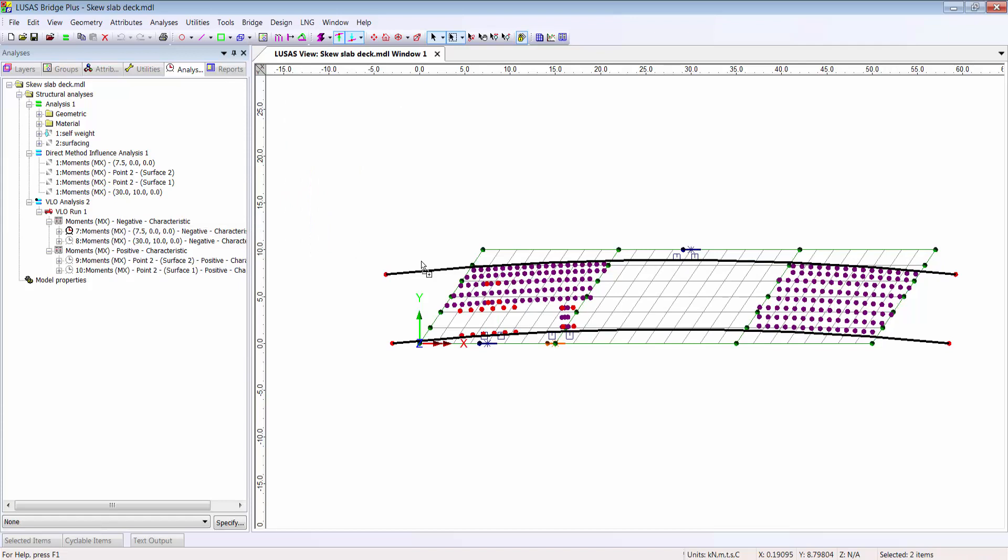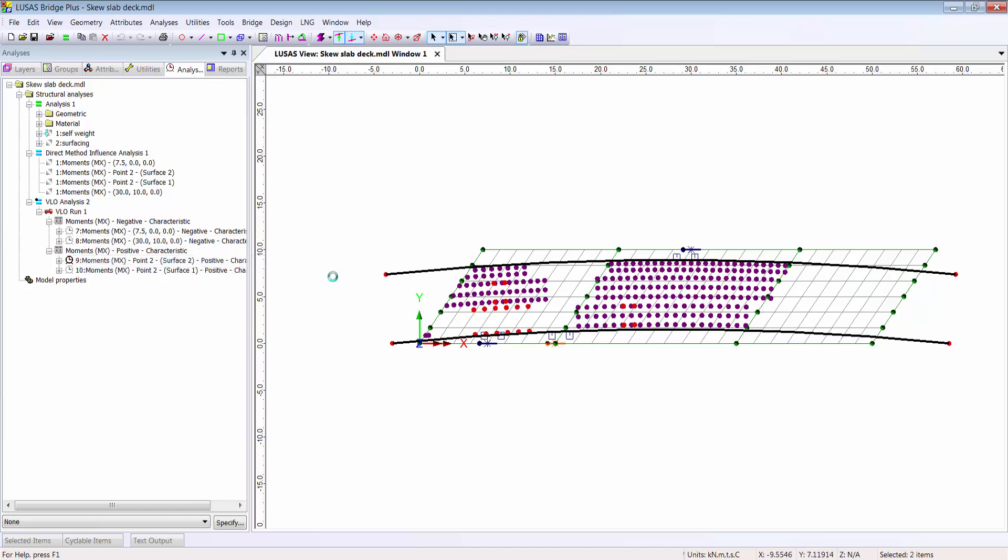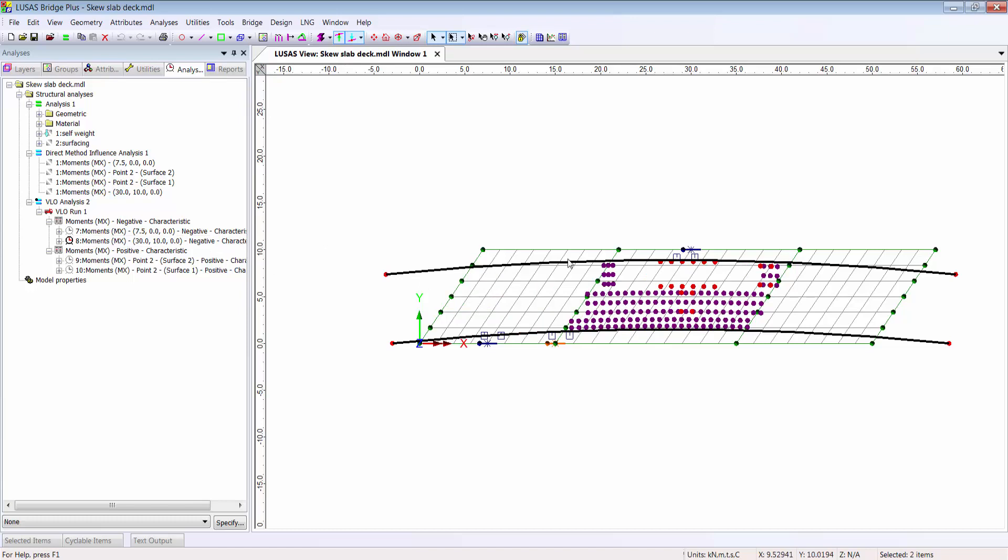When the optimizer is run, I can drag and drop locations to see the locations of the SV vehicles. The tandem system in red and the LM1 UDL there in purple. We can see that the lane arrangement is calculated automatically, including the remaining area being moved such that the most onerous traffic arrangement according to the selected code is identified.